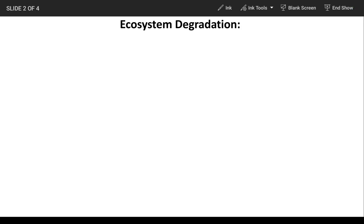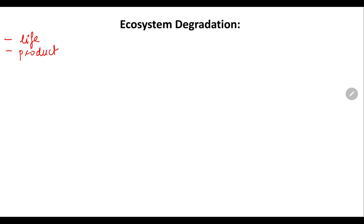Hello students, welcome. Today we will start with our new topic: ecosystem degradation. Ecosystems are the basic of life itself. Life survival depends on ecosystems, and they are very important because they provide a variety of products which are very much beneficial for the survival of humans and for the existence of human civilization.